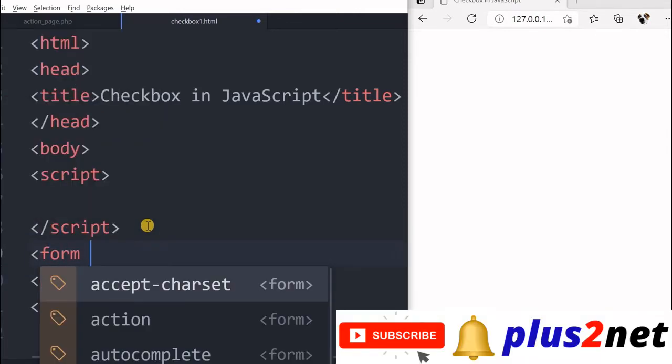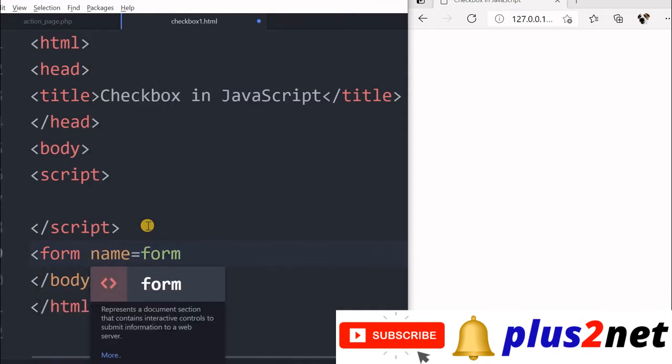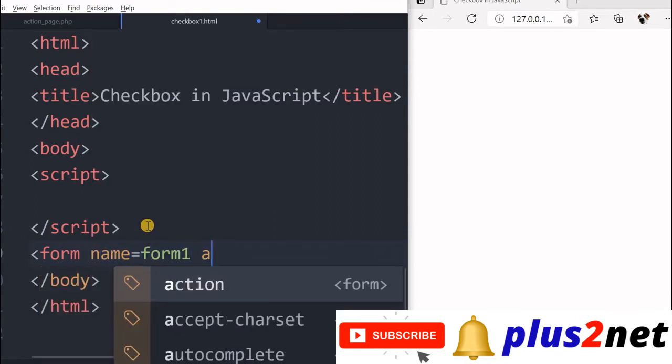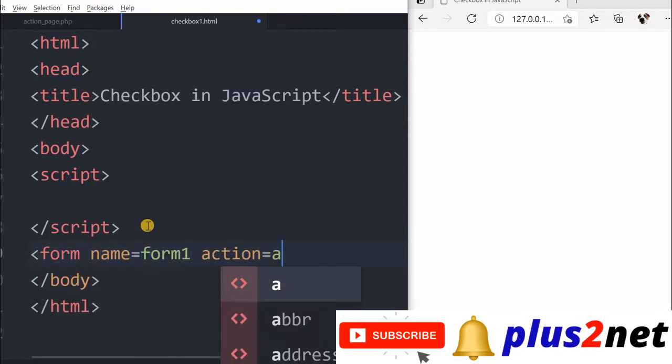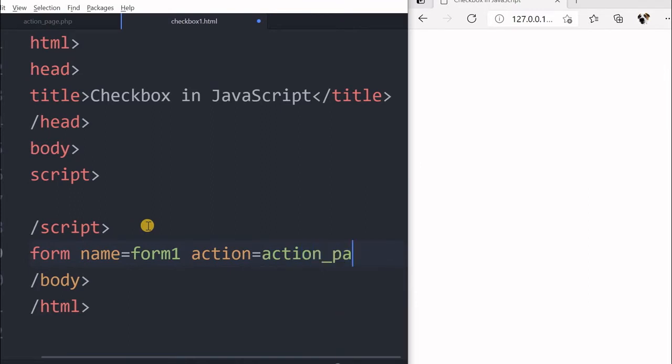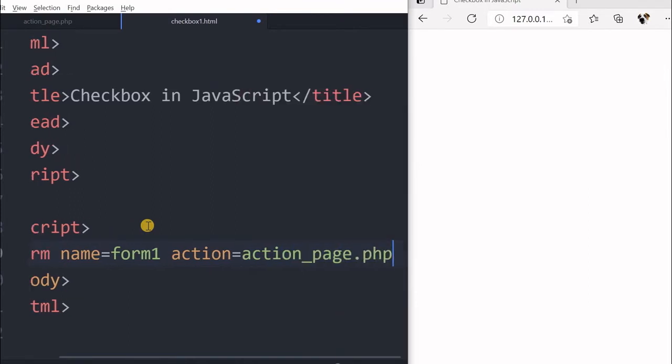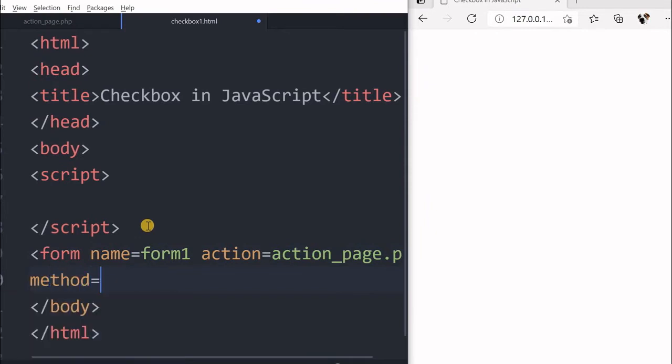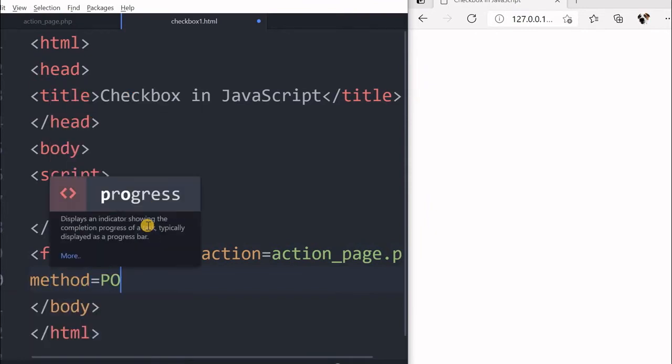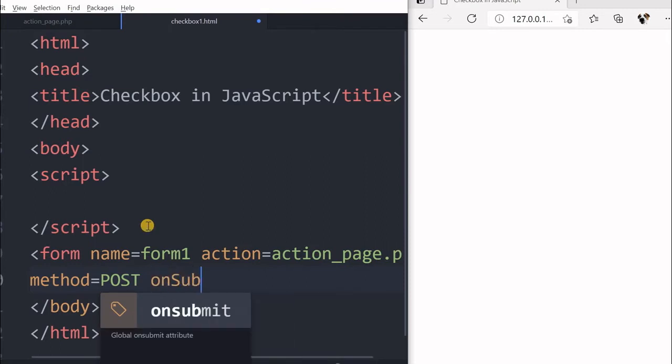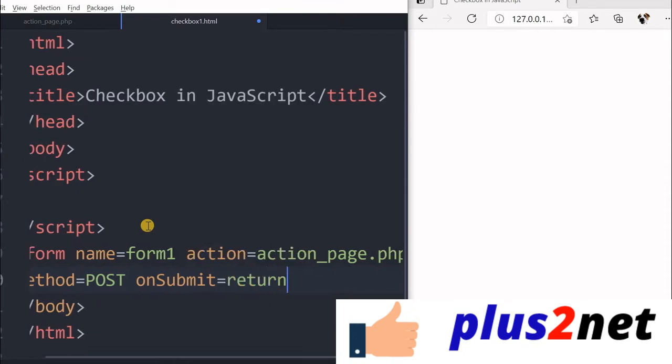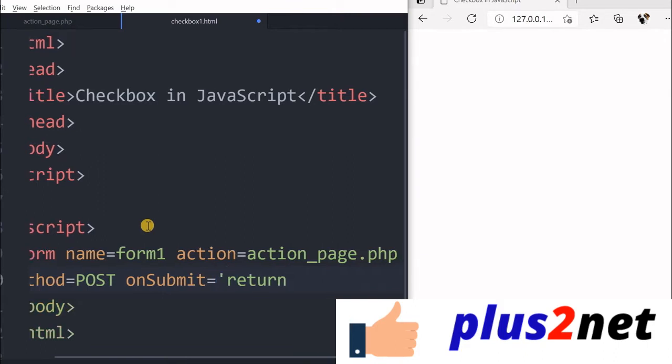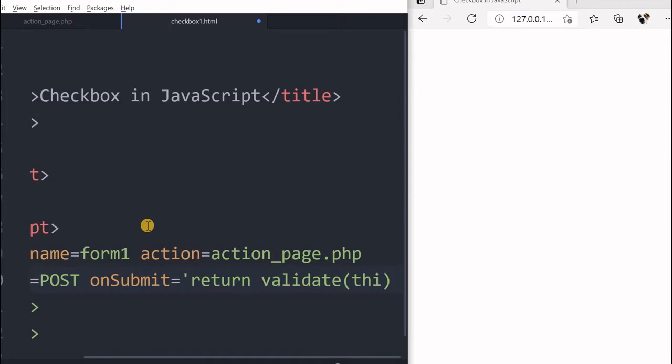So let us first start with a form name equal to form one, action equal to action page dot php. This is a PHP page we will be using, method equal to let us say post. You can use GET also. Now on submit equal to return validate.